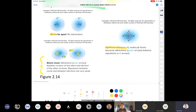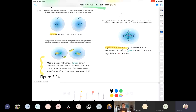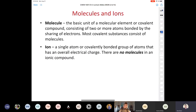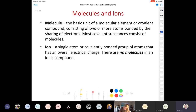You achieve an optimum distance between the two atoms where the attractive forces are maximized and the repulsive forces are minimized — that is the optimum distance and that's your covalent bond. Hydrogen is the first element on the periodic table — one proton, one electron, no neutrons — and the H2 molecule is formed from two hydrogen atoms coming together. A molecule is the basic unit of a molecular element or covalent compound, consisting of two or more atoms bonded by sharing of electrons.